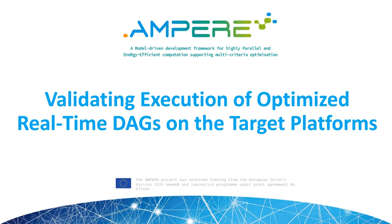Hello, I'm Gabriele Ara, postdoctoral researcher at Scuola Superiore Sant'Anna, Pisa.